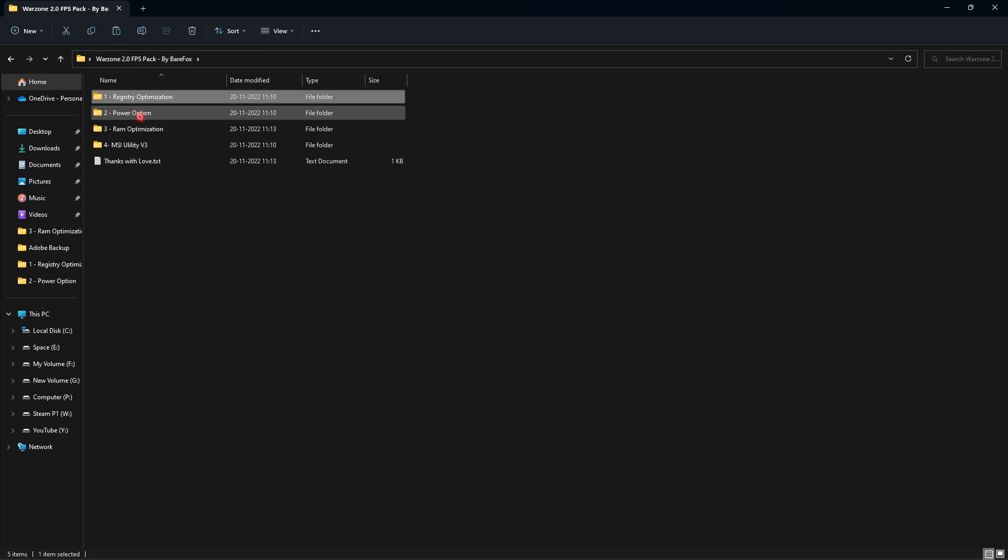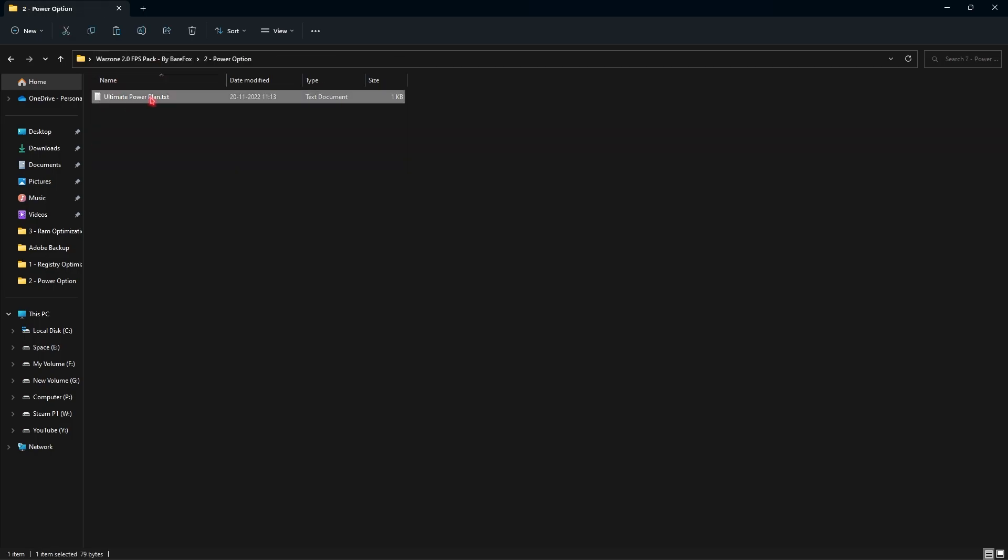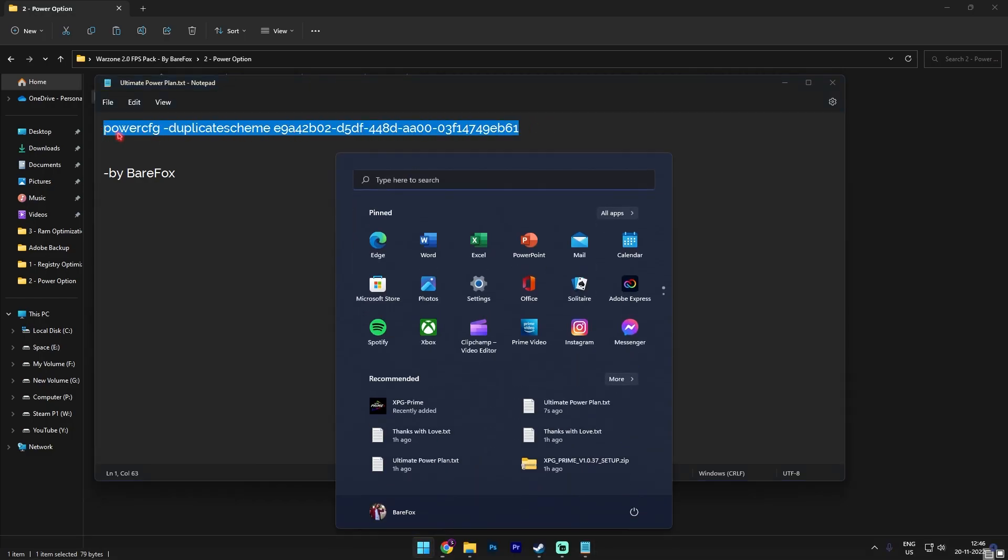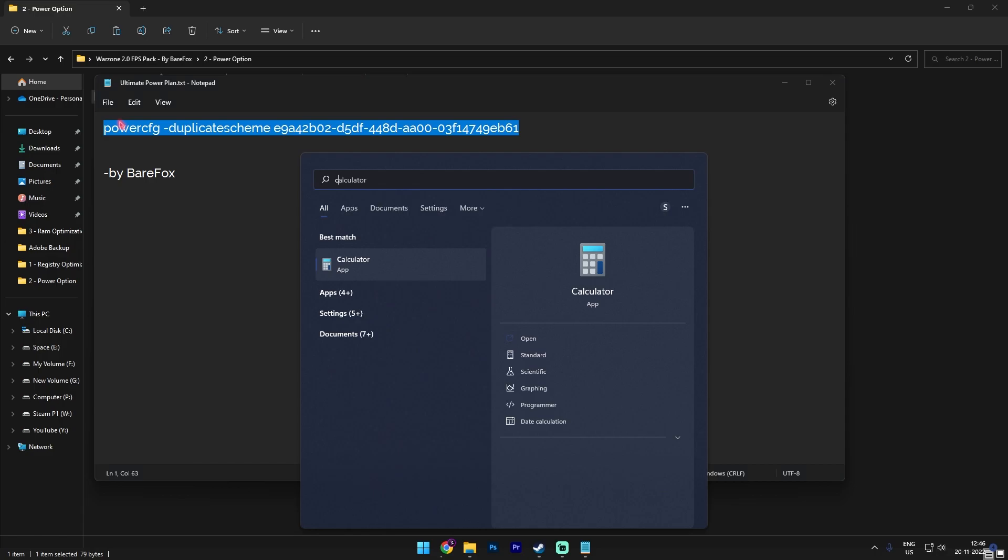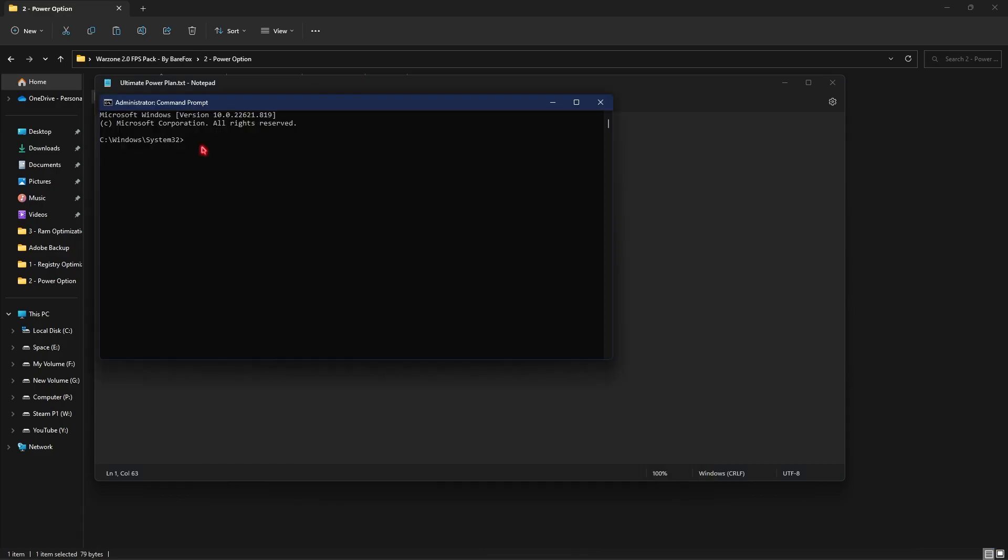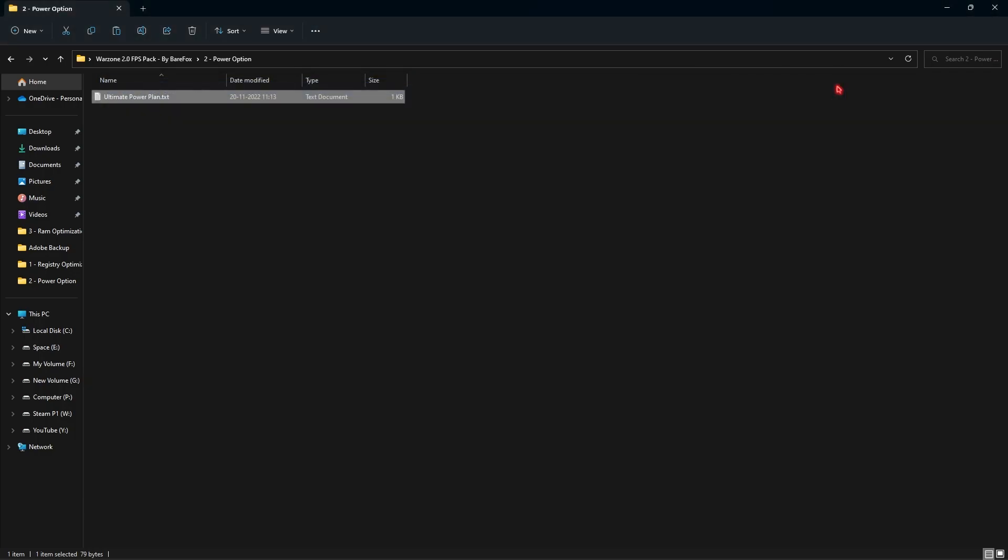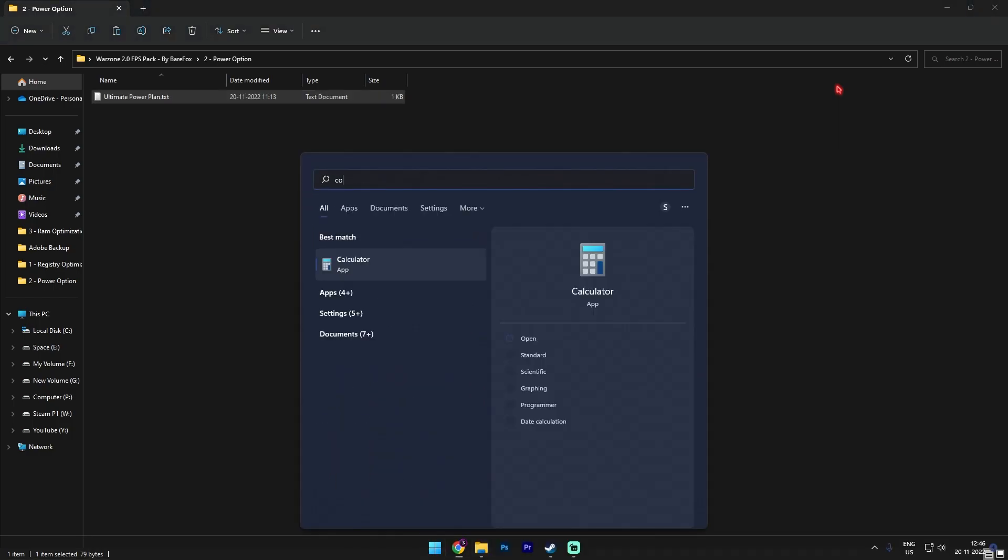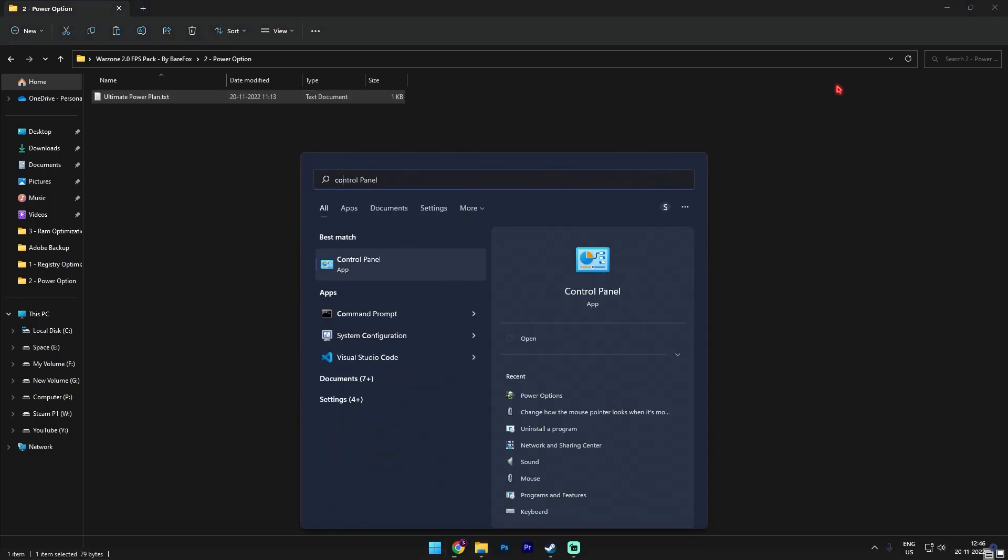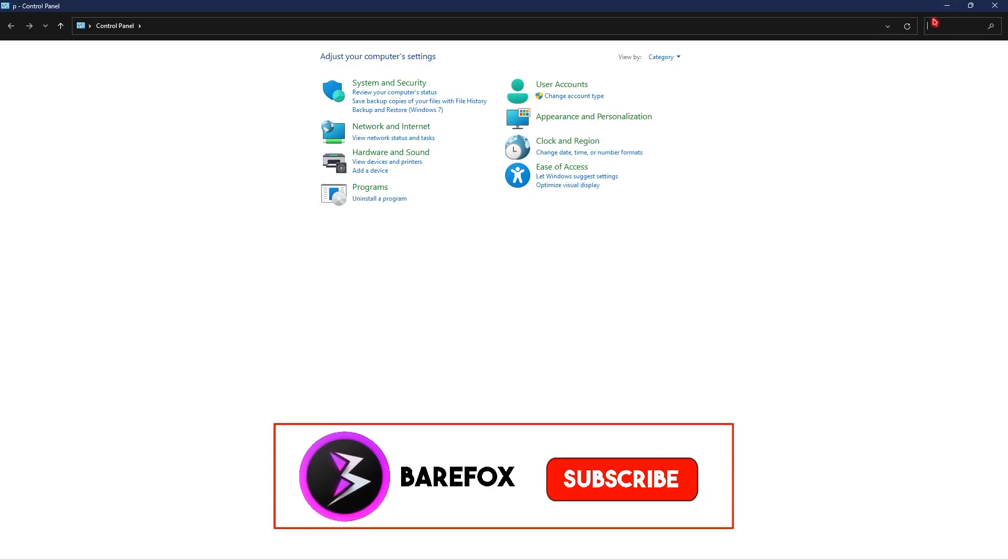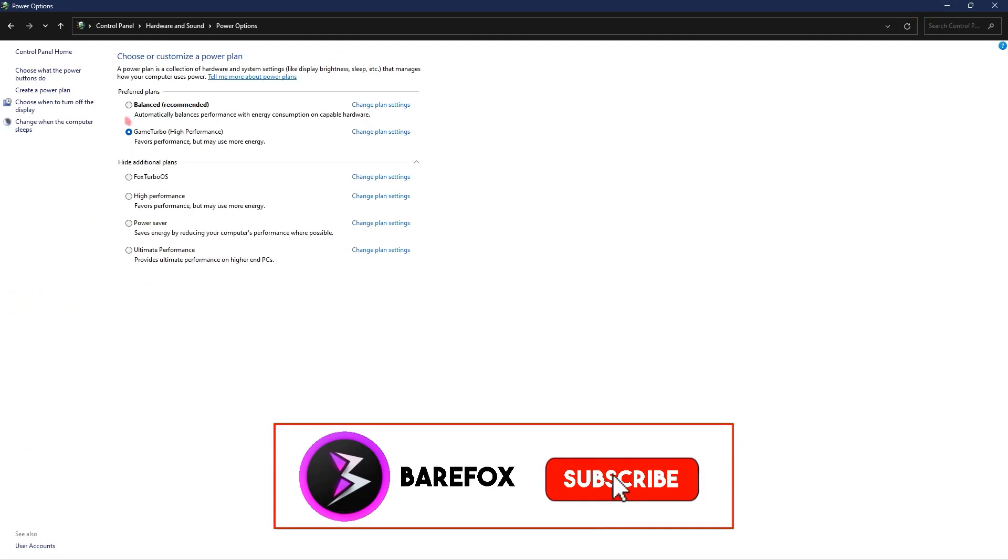Then going to the second folder which is the power option. In here you will find the ultimate power plan. You can simply copy this string over here, search for CMD and then run this as administrator. Then simply control V and paste this code over here and press enter. I've already done it for myself so I'm not going to do that.